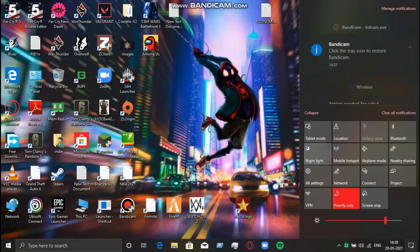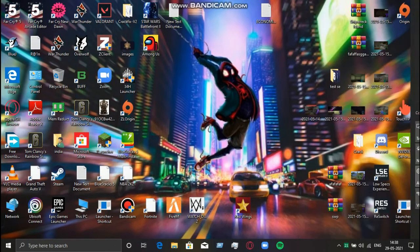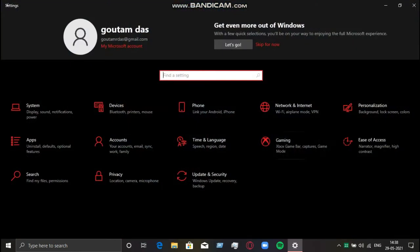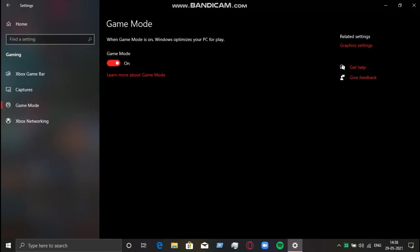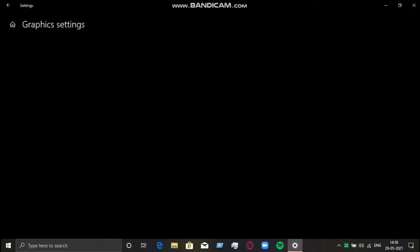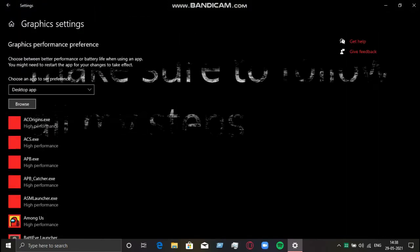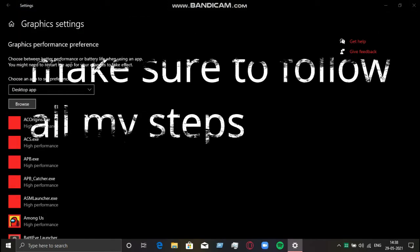Now go to Settings, then go to Gaming, and then Graphics Settings. Select all the apps you have tweaked and set them to High Performance.